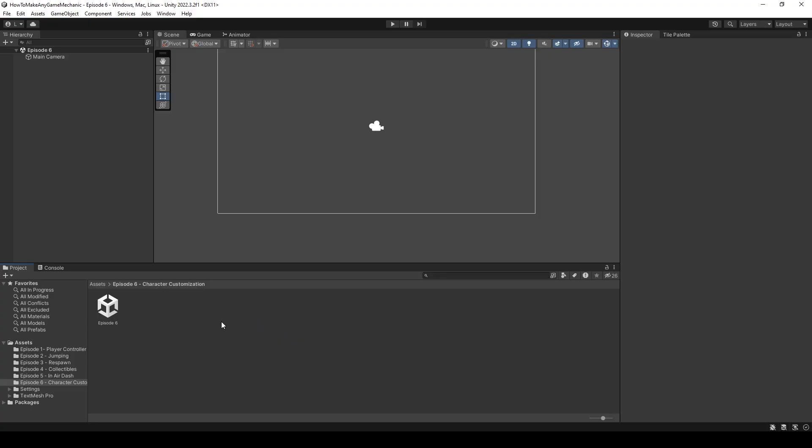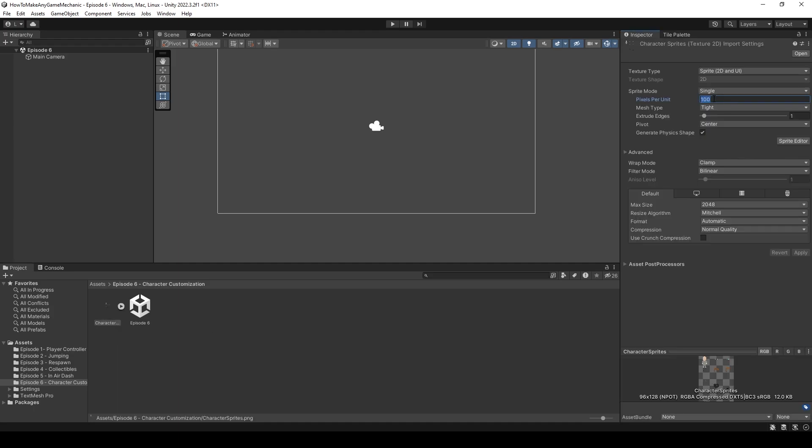I have created a new folder called episode 6 and a new scene called episode 6. And then I open that up. So we just have a blank scene here. And I'm going to import my character sprites from my other monitor over here. So let's import those character sprites. And I am just going to change some settings here. So I made this in 32 by 32.